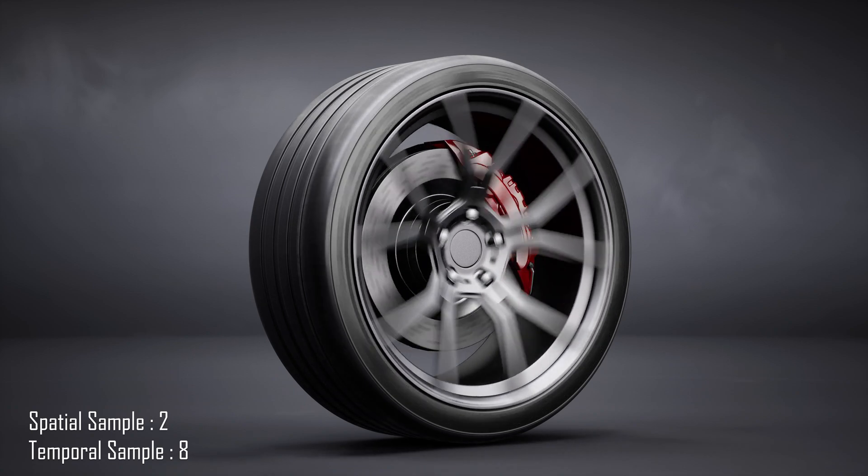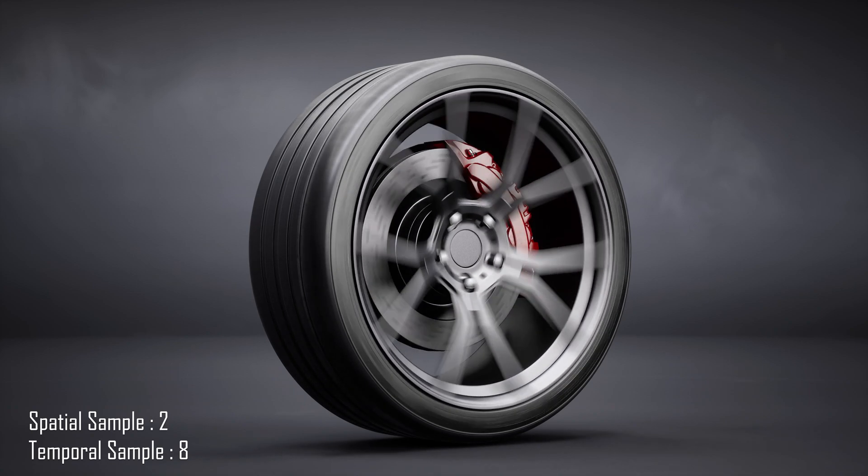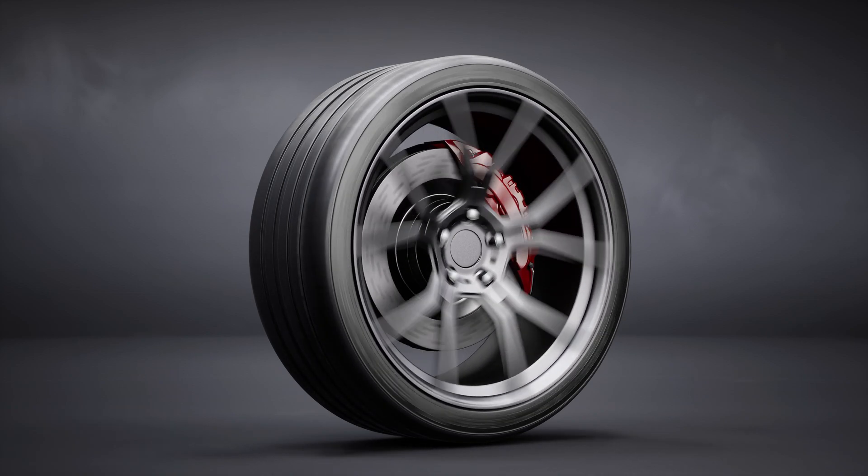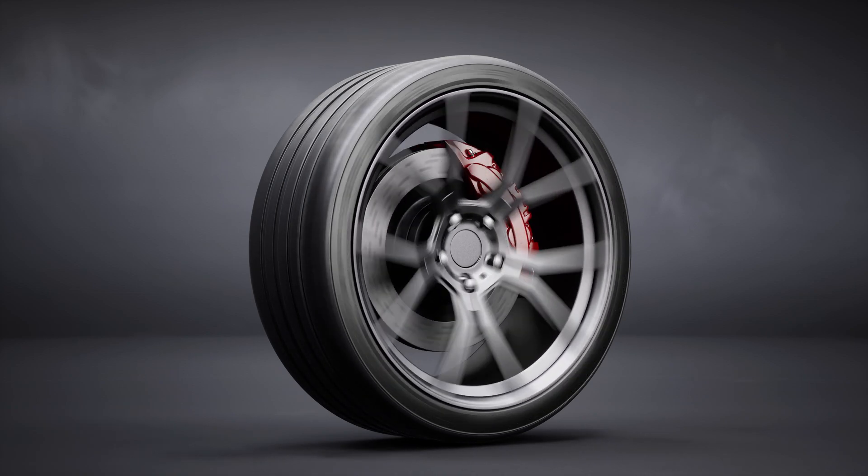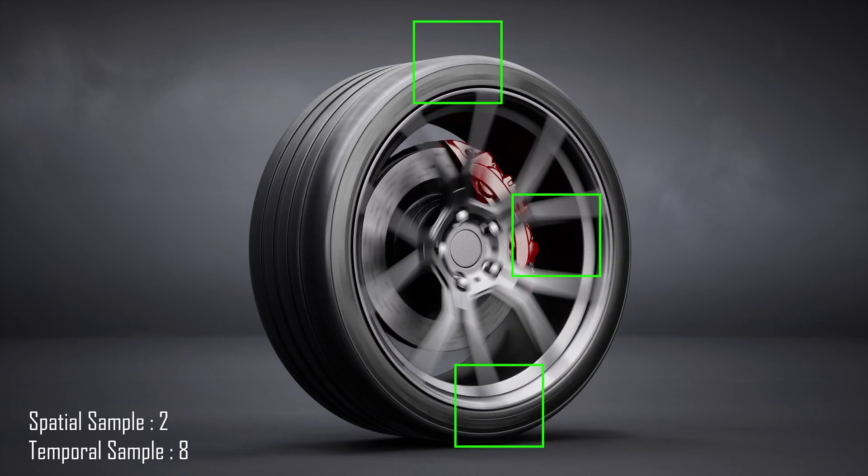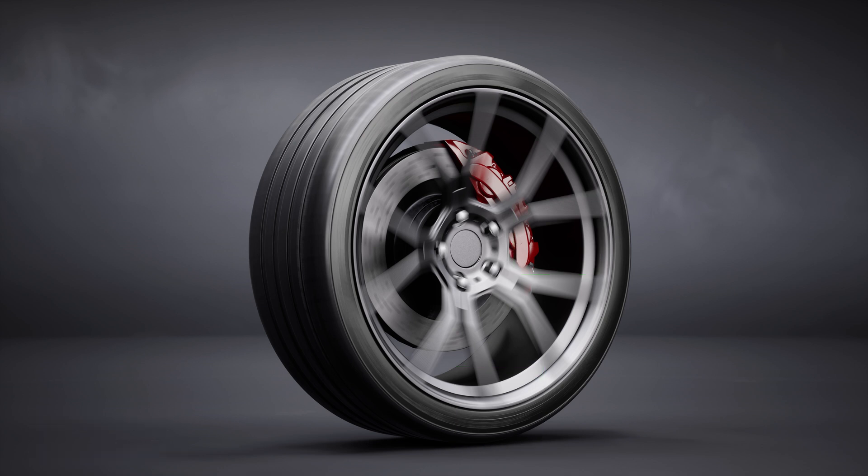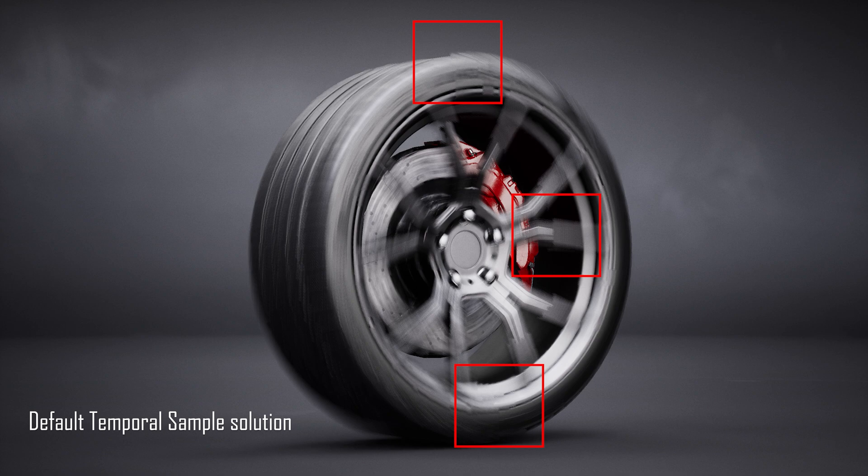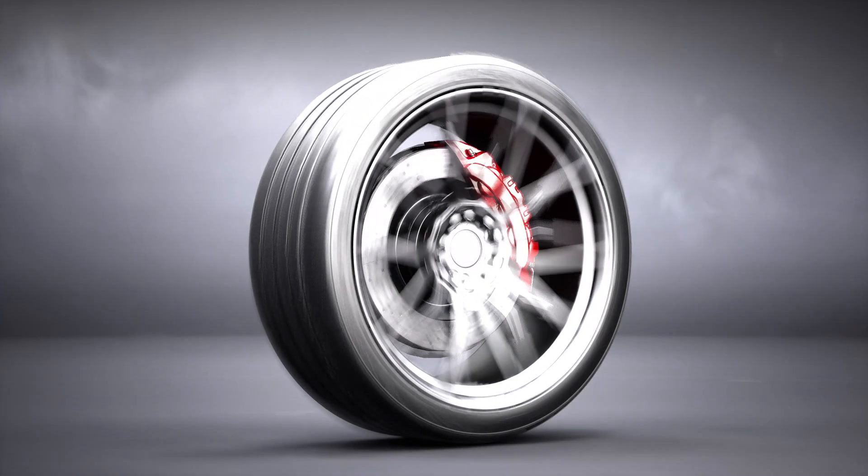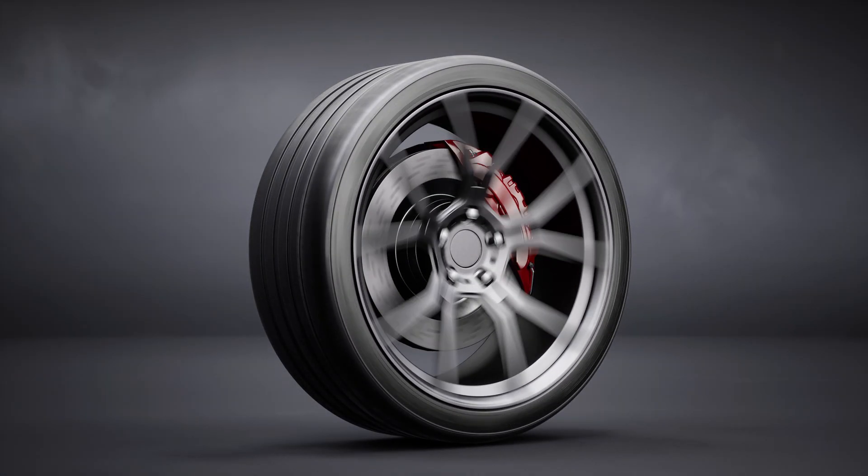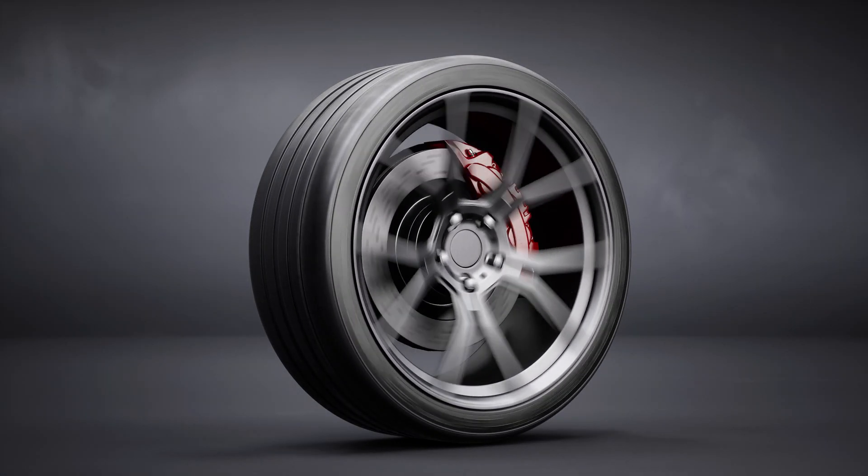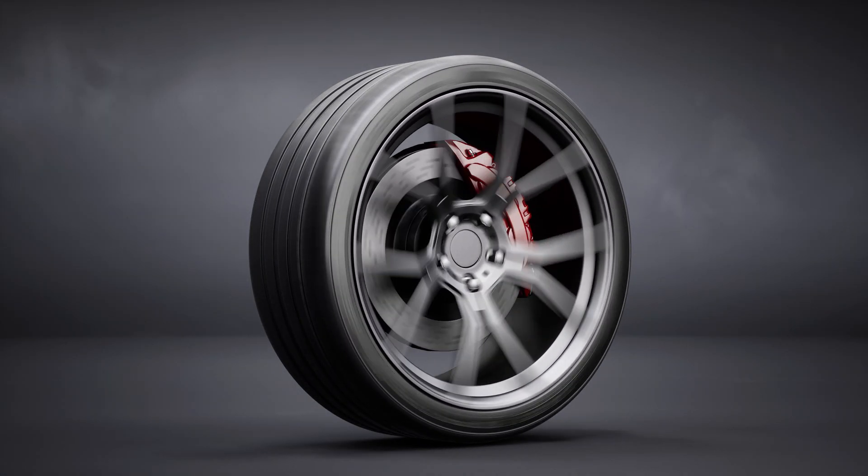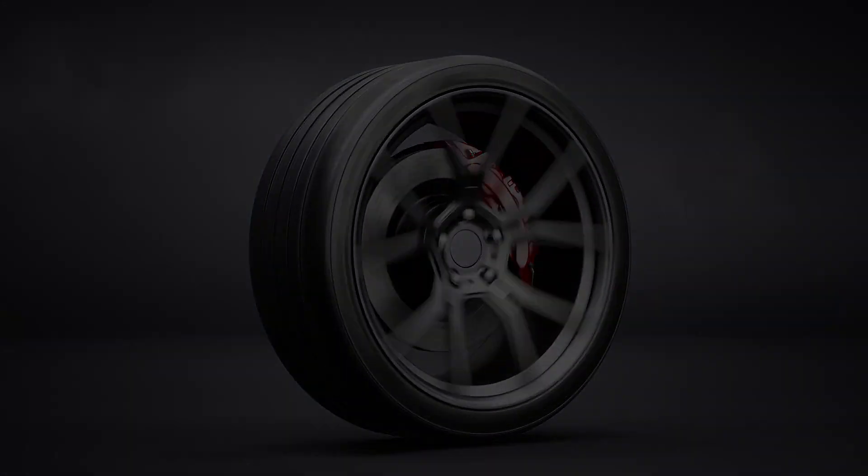And here's the result after rendering. We can clearly see the accumulated rendering method doing a much better job at displaying motion blur compared to the traditional render. I hope you enjoyed this video and hope to see you very soon for new tips and tricks videos.